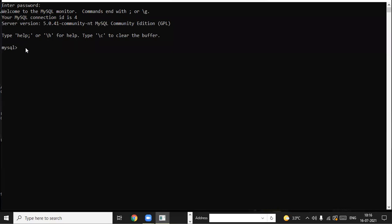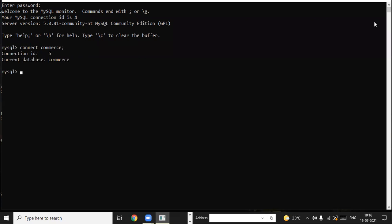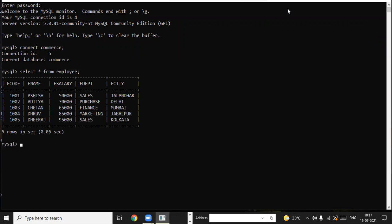Yesterday we created one database with the name 'commerce' and one table with the name 'employee'. Continuing with that concept, let me connect with the database. Since you have already created the database and want to reopen it, you reconnect with the command 'connect database_name'. We get connected to the database successfully. This was the table that we created yesterday, so I have displayed the table in front of you.